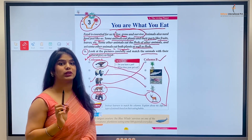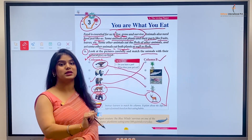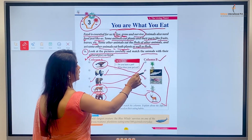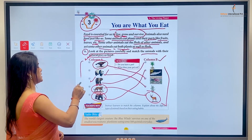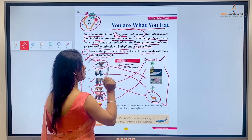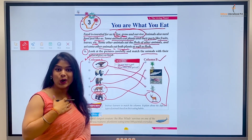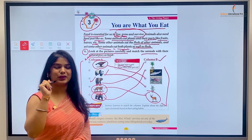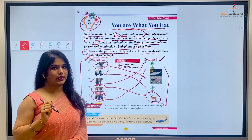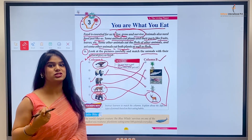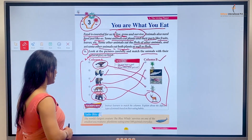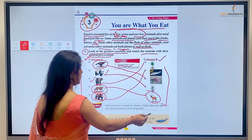Bears ka favorite food hota hai fish, jise woh khud hunt karte hain river mein se. Bears rehte hain forest mein. Bear is a carnivore animal, aur hum usse match karenge ek fish ke saath. So kids, hamari ye exercise complete ho gayi. Now let's answer: do you have a pet? Kya aapke paas koi pet hai? Well, meri paas ek pet dog hai. My pet eats chicken and also roti means chapati. Aap bhi apni notebook mein write down kijiye ki aapka pet kya khaata hai.